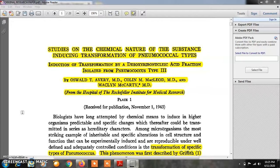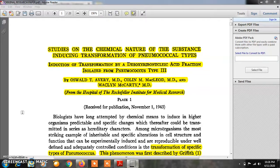Today I am showing you the original research paper of Avery, Macleod and McCarty. All of you know that the father of genetics is Gregor John Mendel, and with the help of many experiments Mendel concluded that genetic information or characters get transferred from one generation to the next. This experiment was conducted during 1854 to 1865.